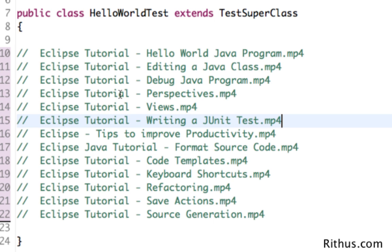Hi there! Welcome to this series of videos on Eclipse Tutorials. These are tutorials for beginners. There are a varied range of topics that we cover as part of these tutorials.